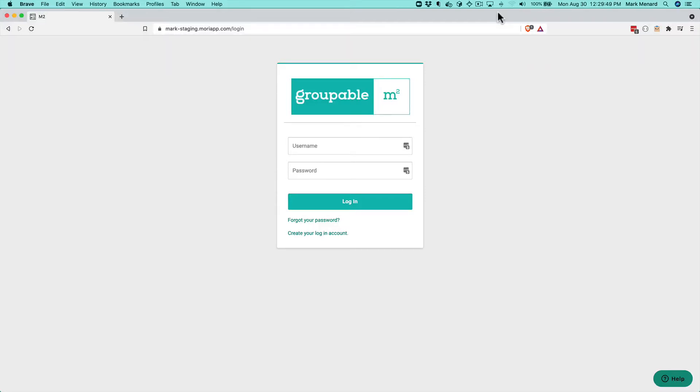Hi to Groupies, this is Mark from Groupable and I'm going to show you today how you can solicit for donations when you send out your dues notices.